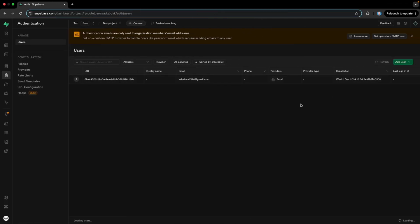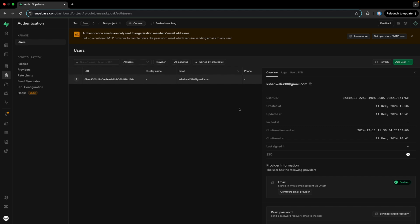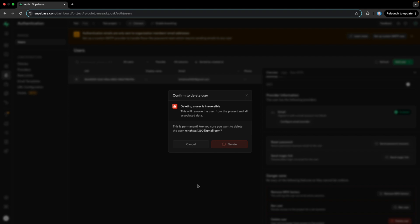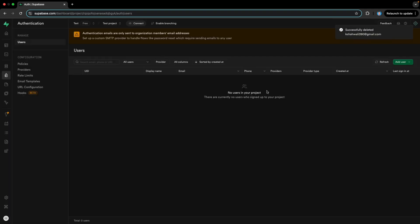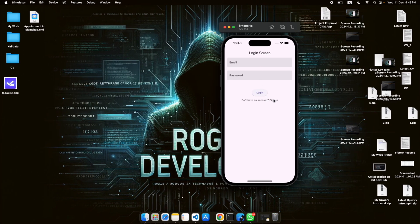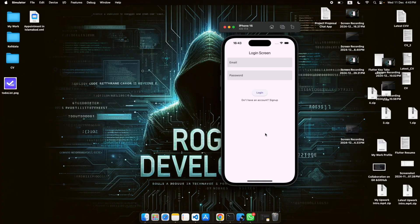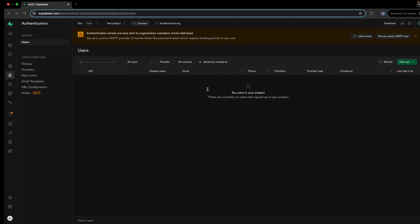There is one more thing to handle. We are registered and valid users here because our email has been confirmed. But what if an unconfirmed email user tries to login? Supabase will throw an error. We need to handle that. So let's delete this user again and register from the app, leaving the email unconfirmed, and then try to login to test that scenario.